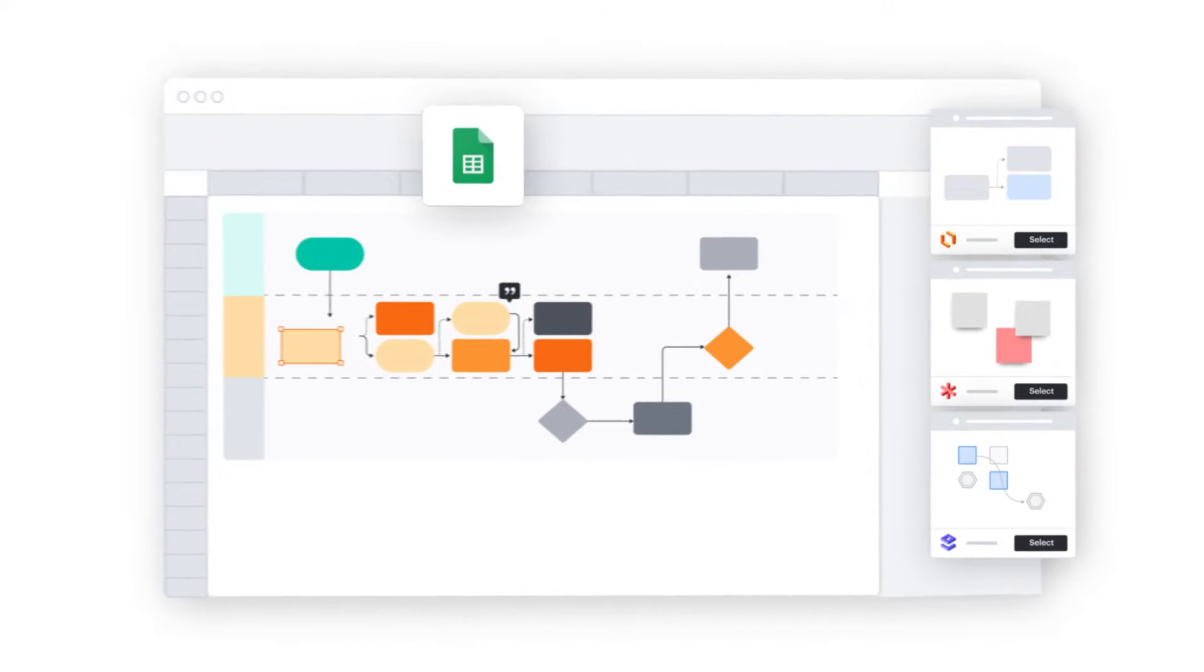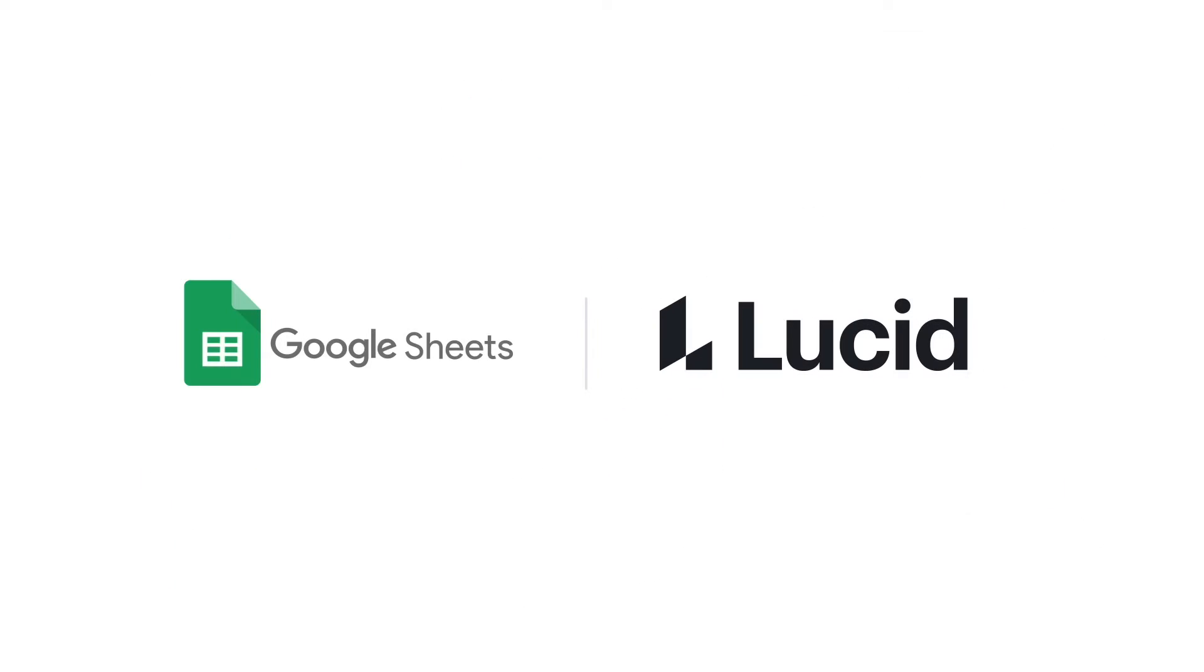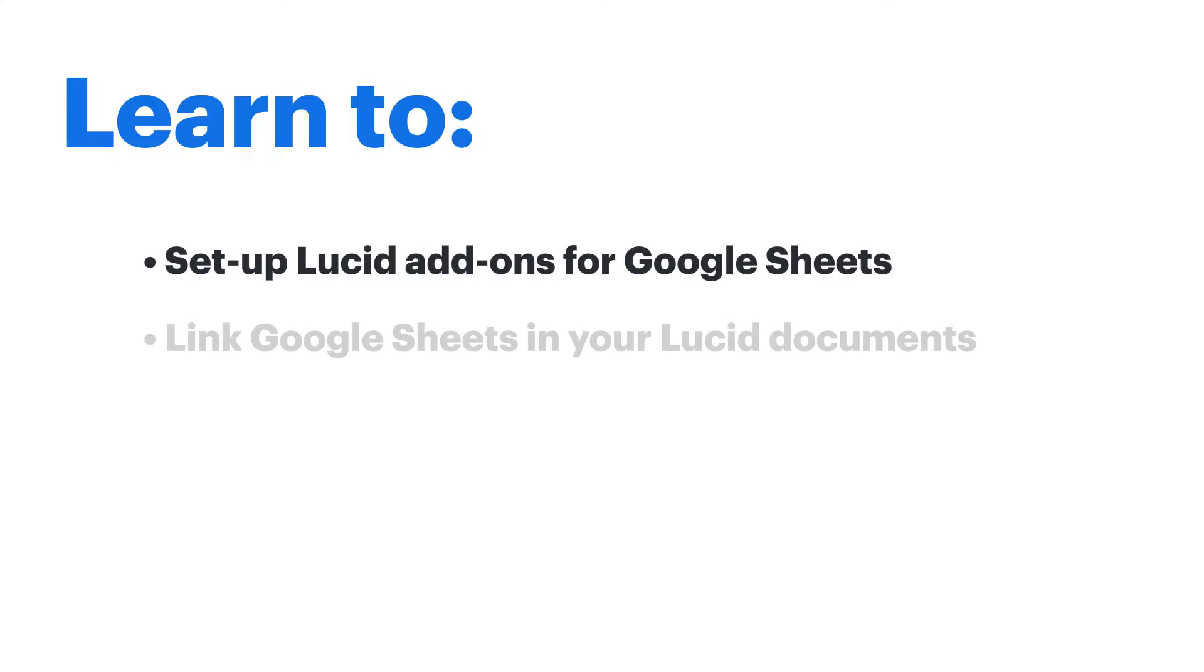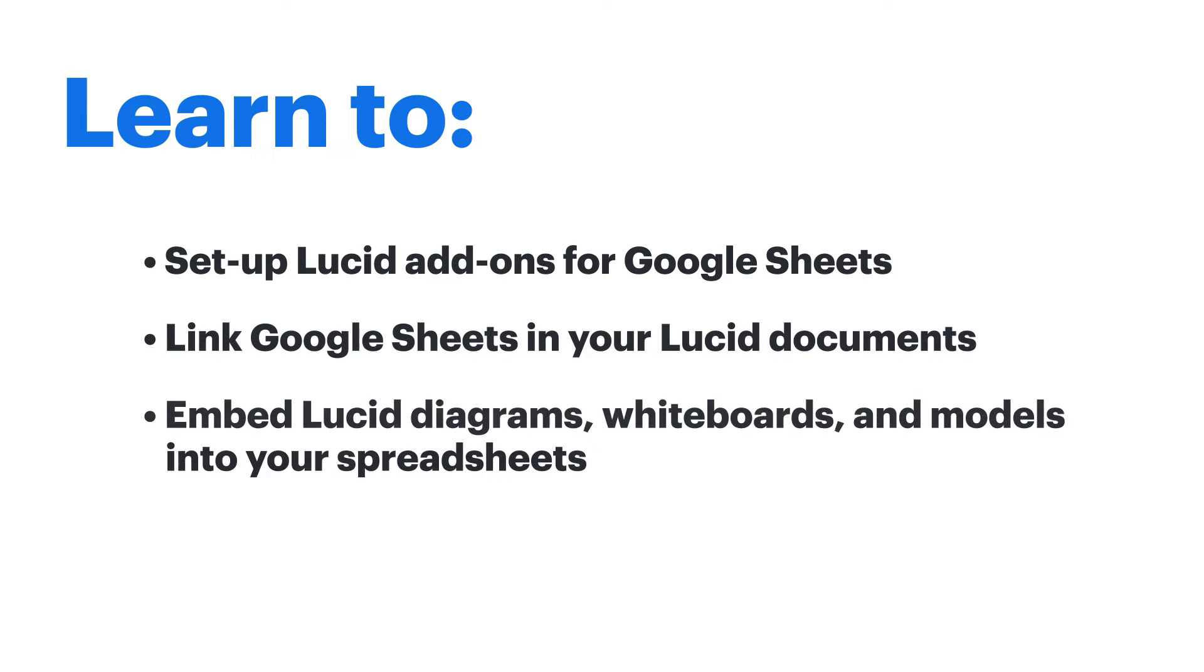Bring context and clarity to your data with Google Sheets in Lucid. Learn to set up Lucid add-ons for Google Sheets, link Google Sheets in your Lucid documents, and embed Lucid diagrams, whiteboards, and models into your spreadsheets.